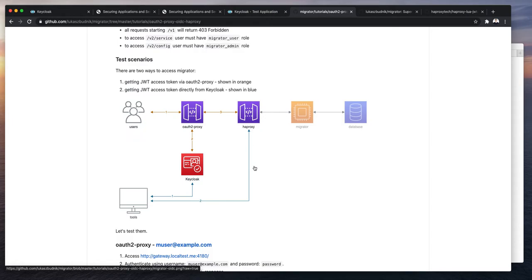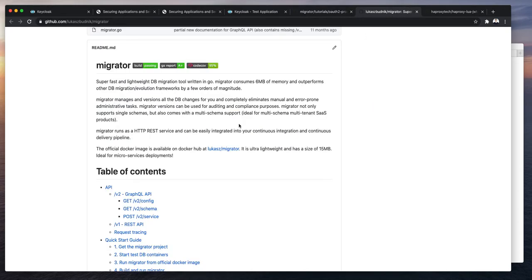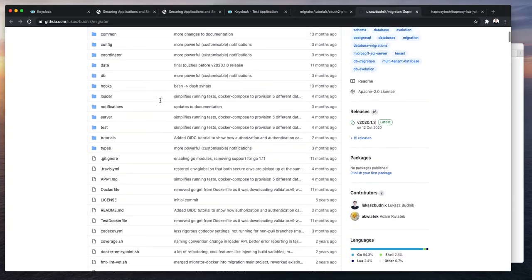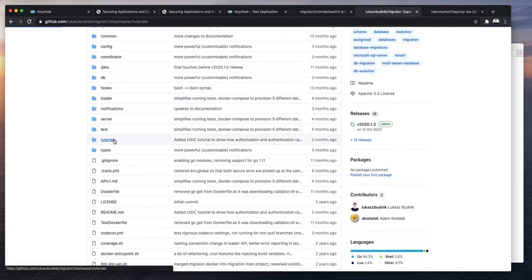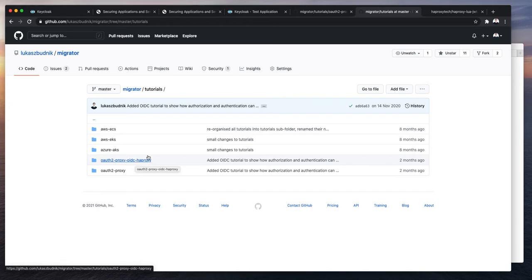The second approach shows how you can work with Keycloak directly or programmatically or using tools. You can get the JSON web token from Keycloak and then append it to every HTTP request in the HTTP authorization header. So what you have to do is to clone this repository and then navigate into tutorials and into OAuth2-proxy-OIDC-HAProxy. That's where the source code for this tutorial is.